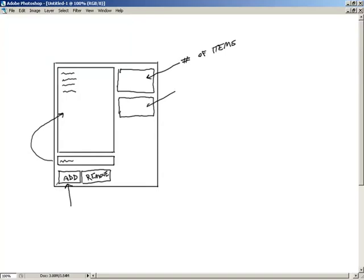One group box is going to show our selected index — we'll start with minus one in there. Another piece of information it will show is additional state.